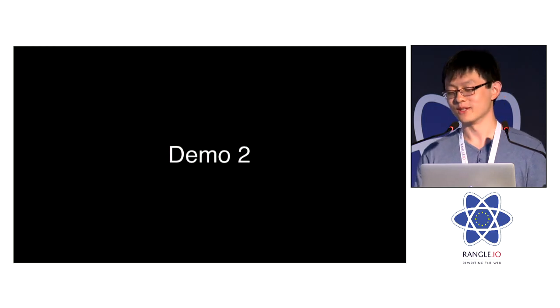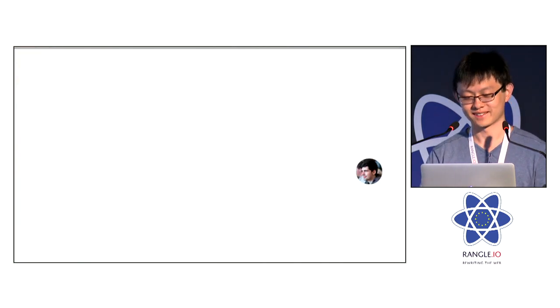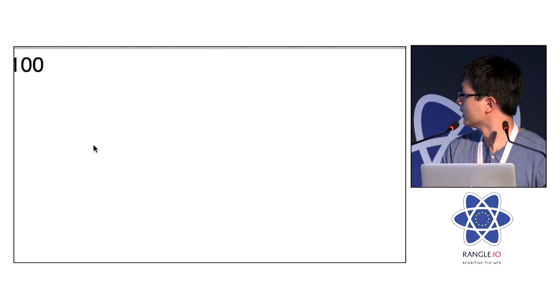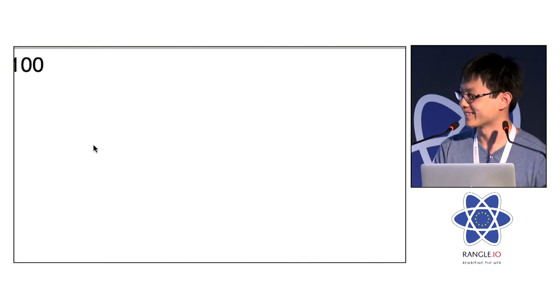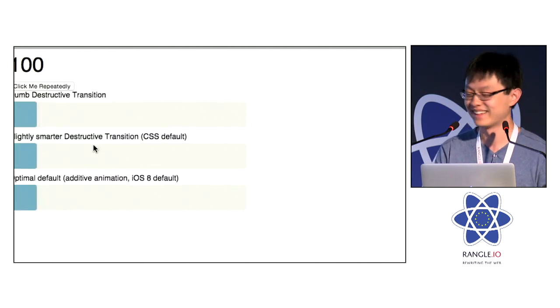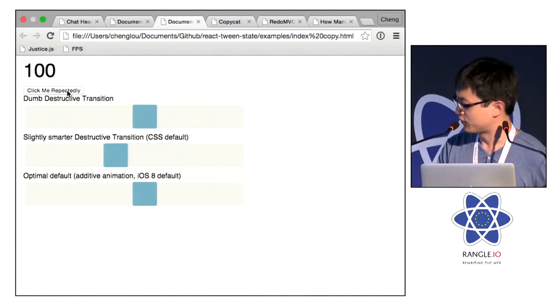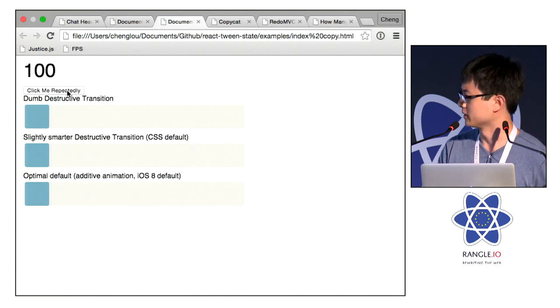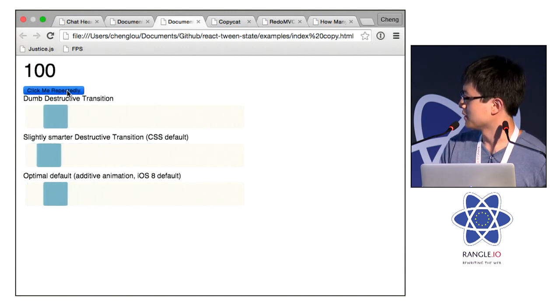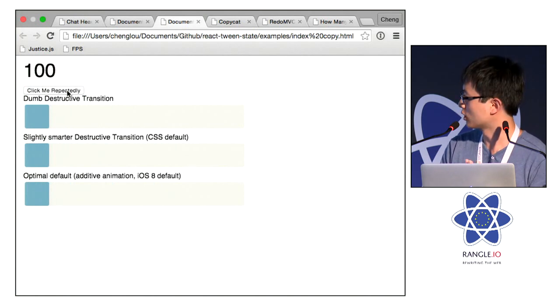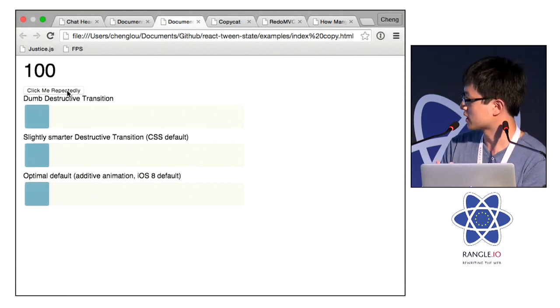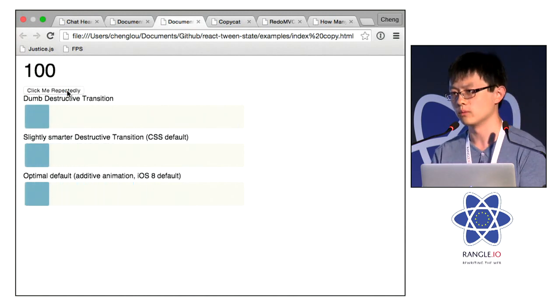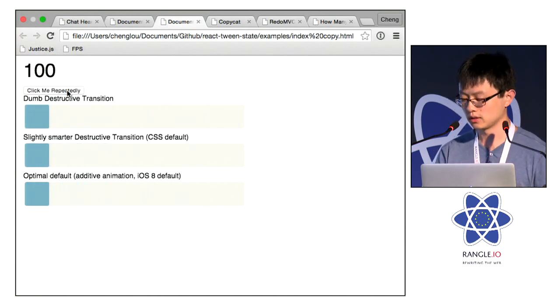You guys like demos, right? So this is the most anticlimactic demo ever. Look, it's a counter. All right. Next demo. This is basically tween state, what I talked about, right? So the first one is the really dumb animation. Don't ever use that, please. Second one is the CSS animation. And the third one is the additive one with the same curve as the second one. And as you can see, there's a little bit of physics property to it. They finish and start at the same time. But it feels like more real. And you get it for free.